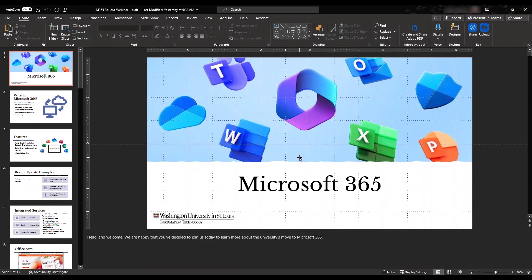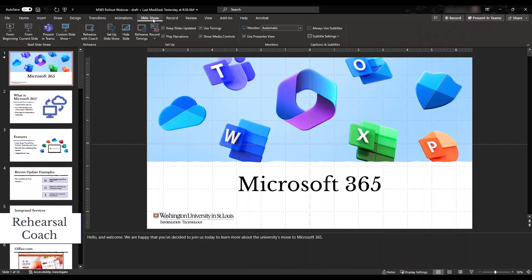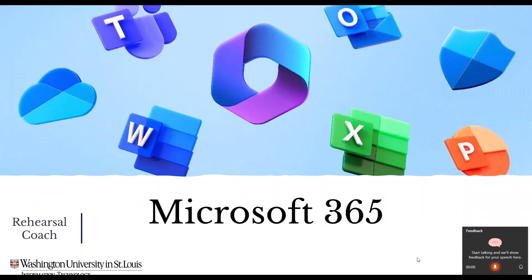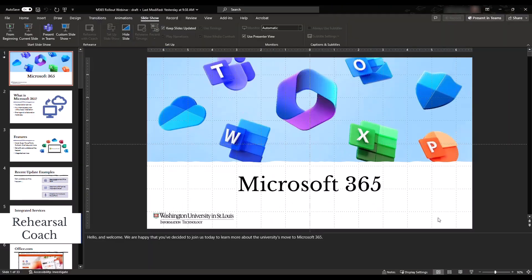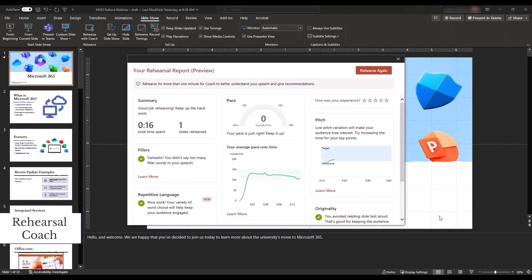Another integrated service in PowerPoint is Rehearsal Coach. It uses AI to monitor your pacing, use of filler words, and even inclusive language. Just select the slideshow menu, and then Rehearse with Coach. When you exit, you will receive a report for your rehearsal complete with charts and graphs to see your data at a glance.